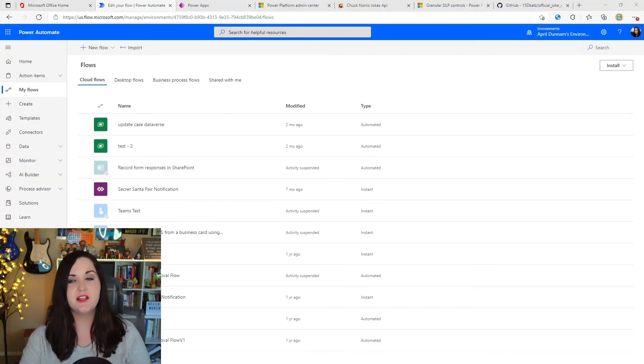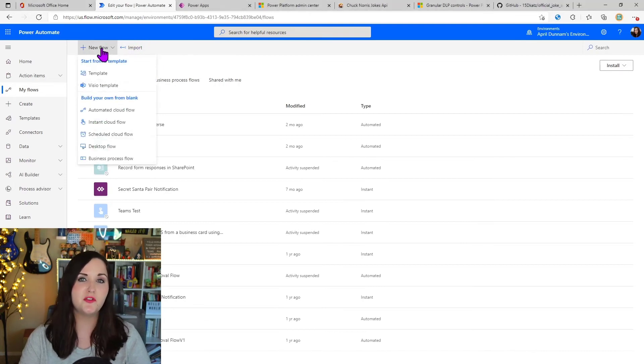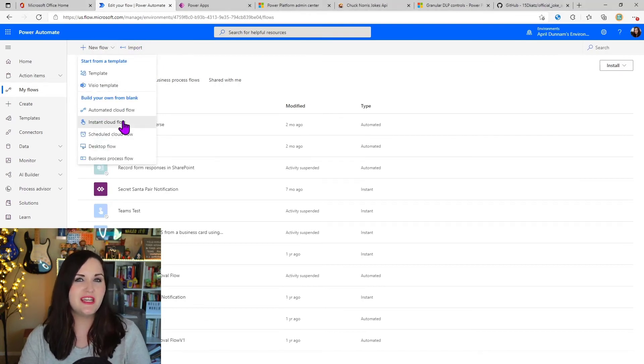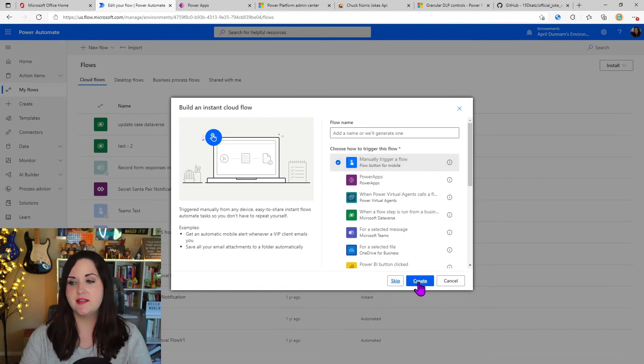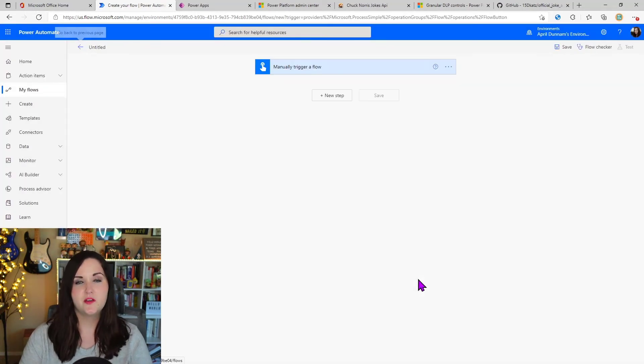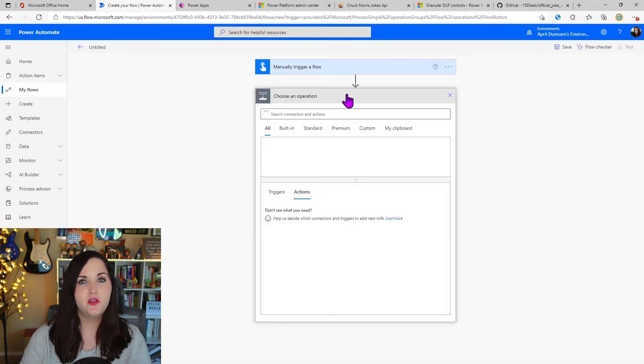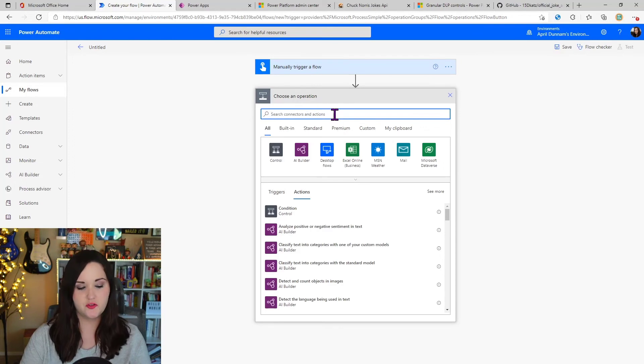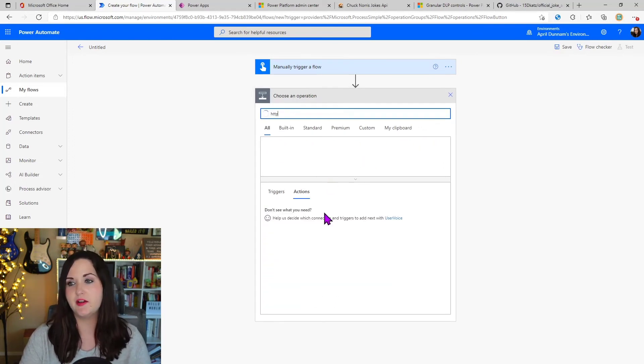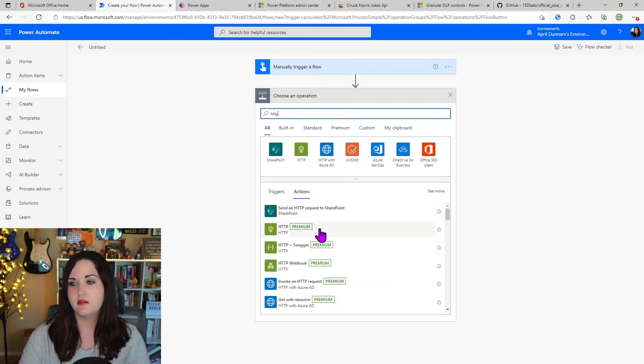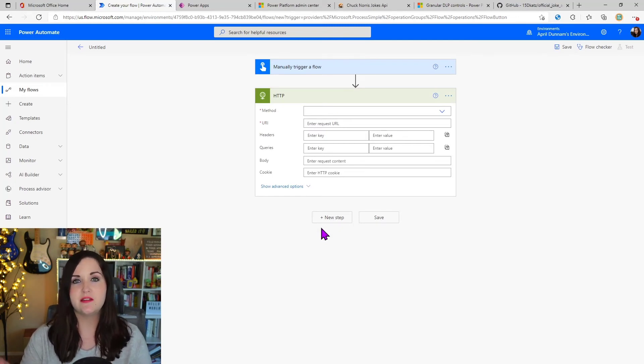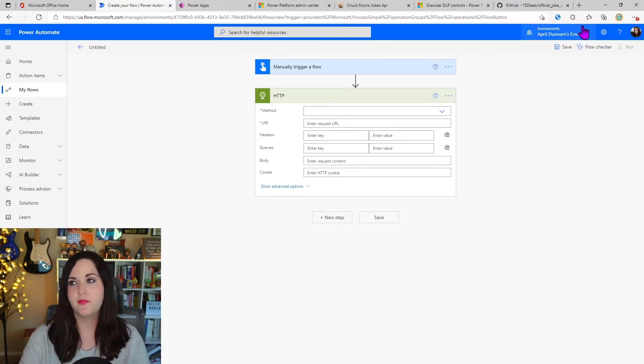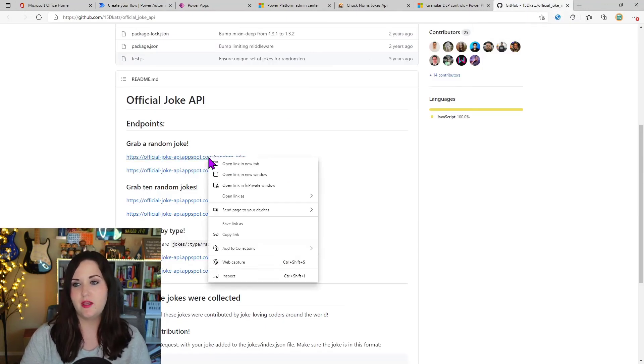So how about we test that new endpoint filtering first and let's create a simple flow. So I'm going to go to new flow and we'll do just an instant cloud flow, which I'll manually trigger to test this out. So I'm going to see, is it going to let me put in, if I go to a new step and I search for that HTTP connector and choose this one right here. It's going to let me put in an endpoint. That's not the Chuck Norris endpoint.